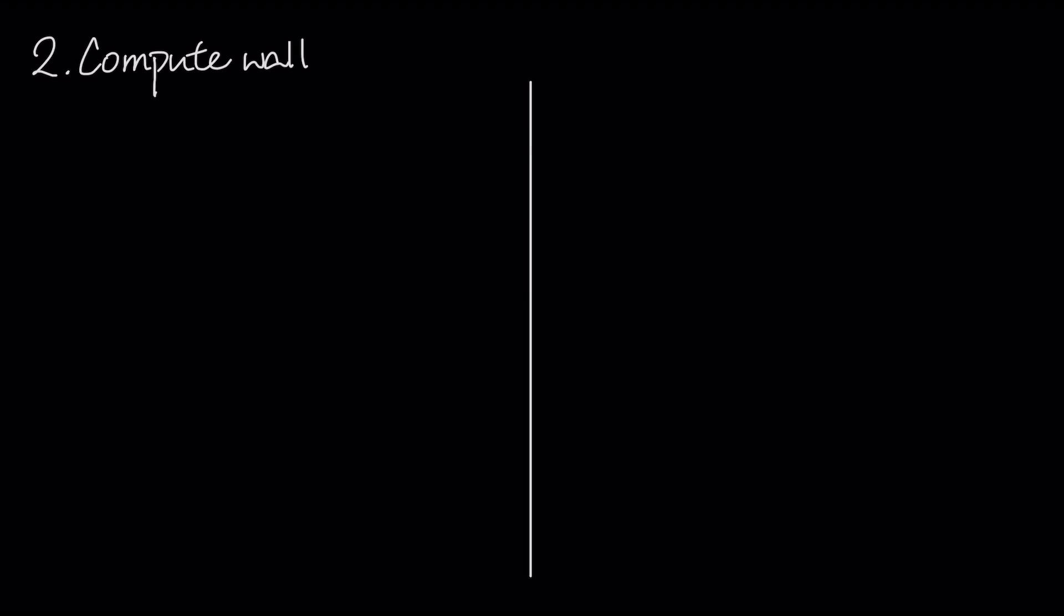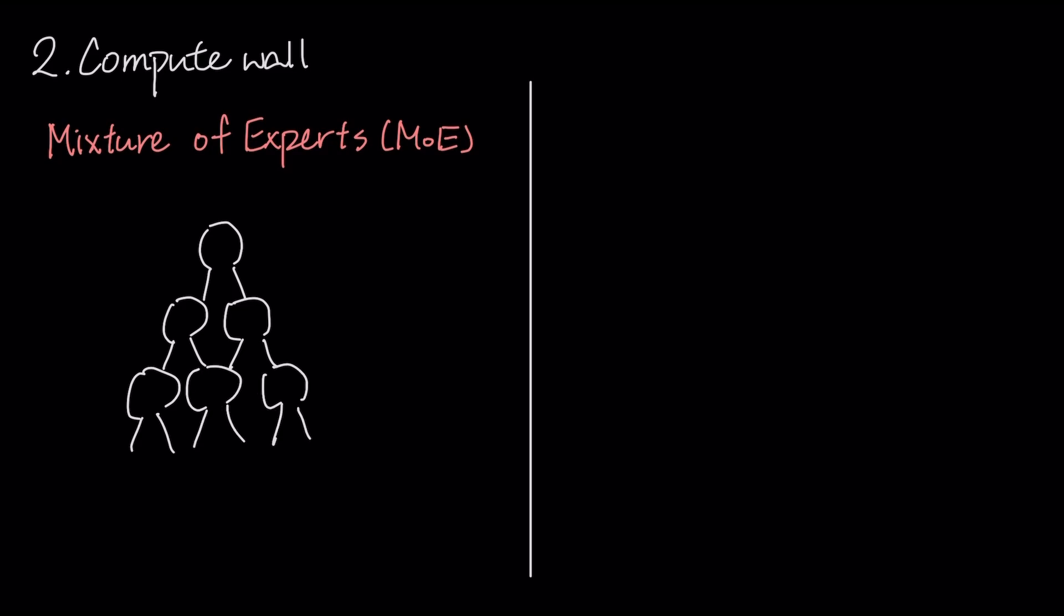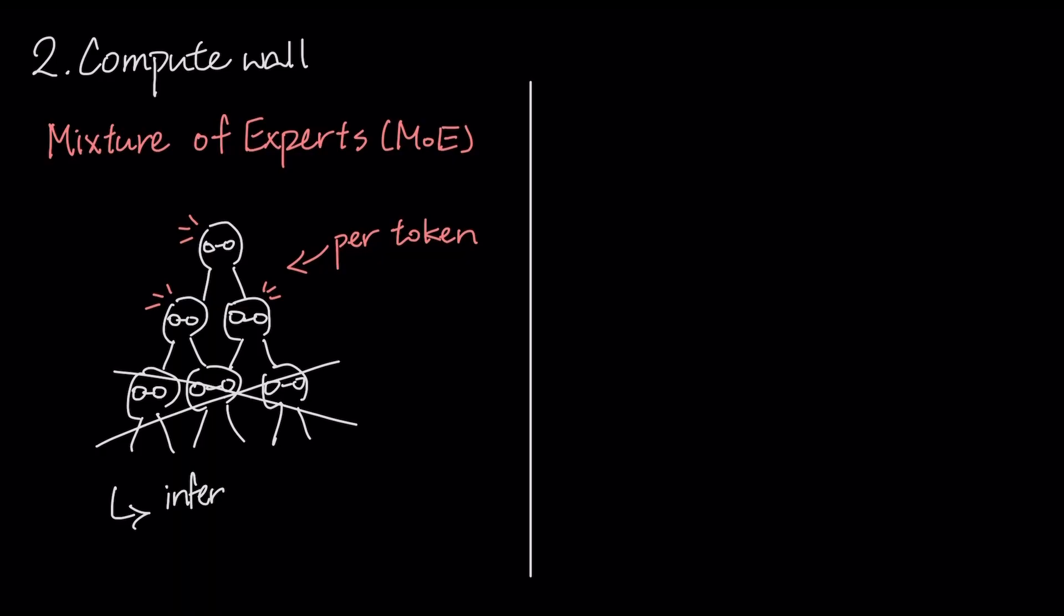To address the compute wall, two major trends are accelerating. The first is the implementation of architectures like mixture of experts, where only a sparse subset of expert subnetworks is activated per token, keeping inference costs low while maintaining a high total parameter count.